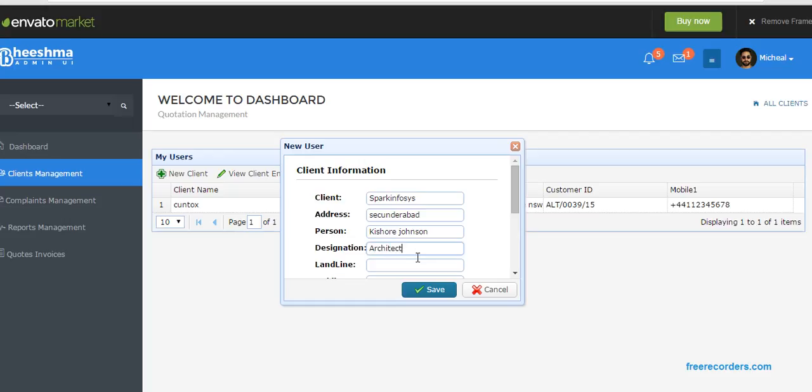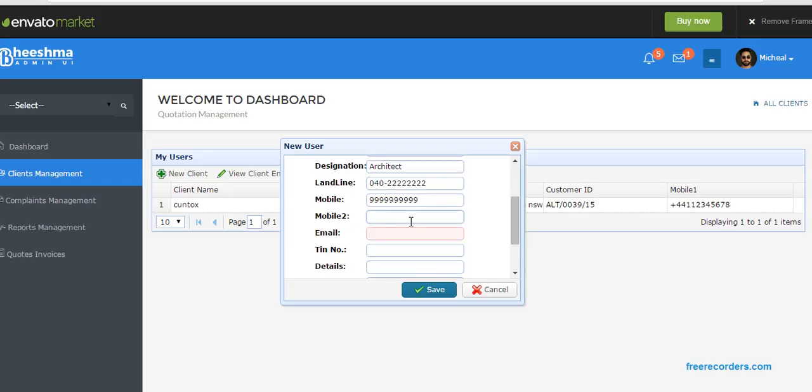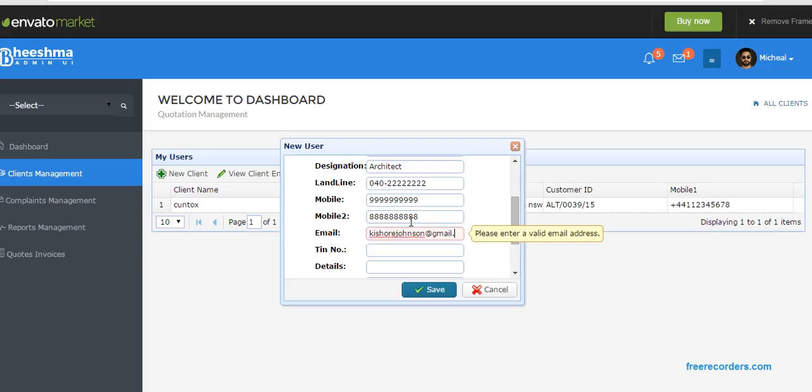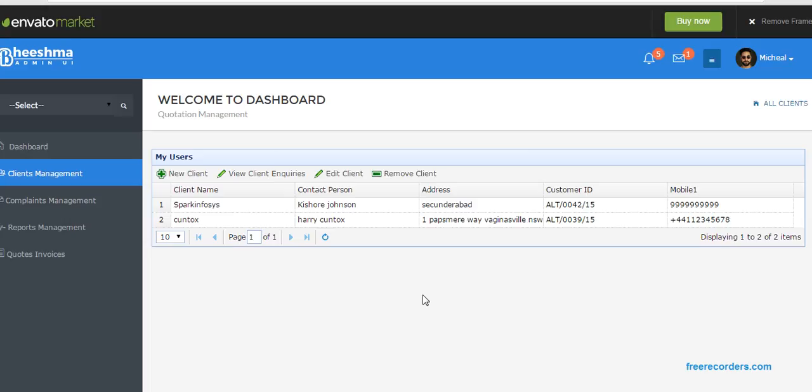Architects. Landline: 040. Mobile number. Land mobile 2. Email: kishore at FreeCodes dot com. It's a demo purpose, I'm giving rough details. You can add proper details. Email... if possible we will do, otherwise just leave it blank.